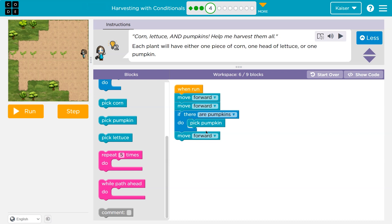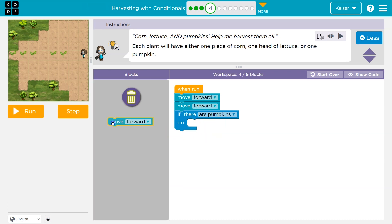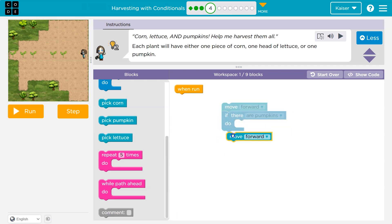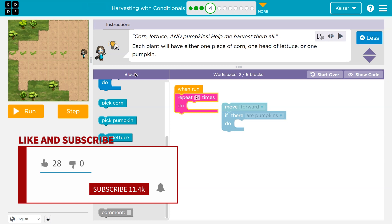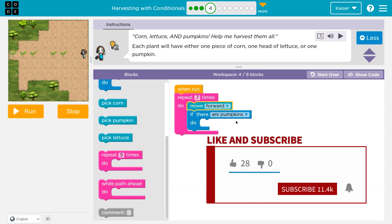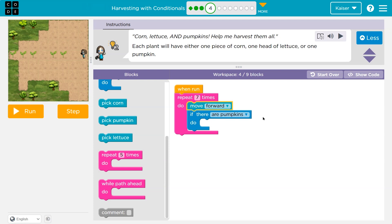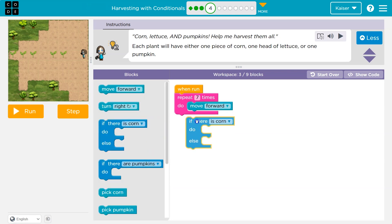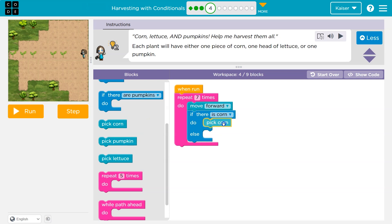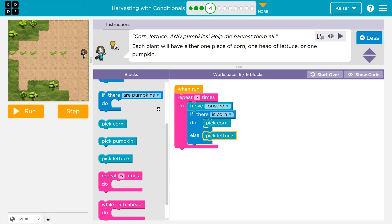What if I do nesting of my conditional? First of all, I know I don't need to repeat all these blocks — I'm doing the same thing each time. I'll take a step forward, looks like seven steps, so I'll put a seven here. Each time I'll move forward and then check — it can be a pumpkin, corn, or lettuce. If there is corn, I want to pick the corn. Else, I'll have pick lettuce here.